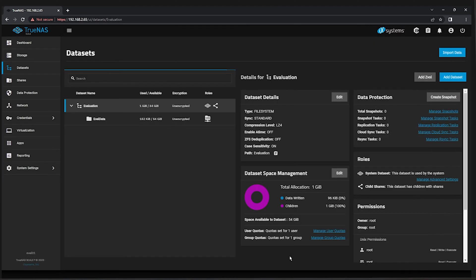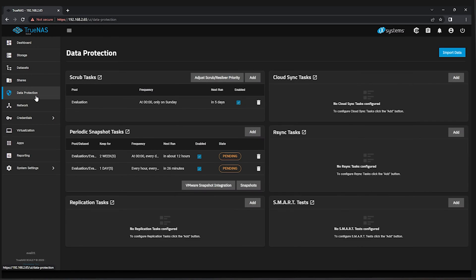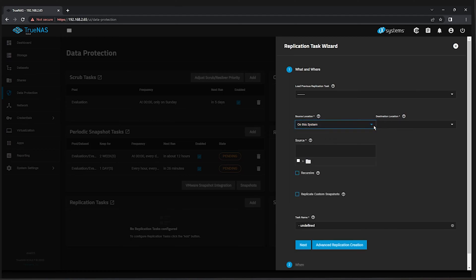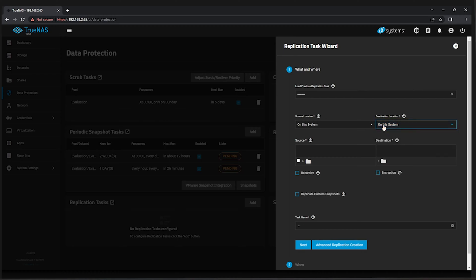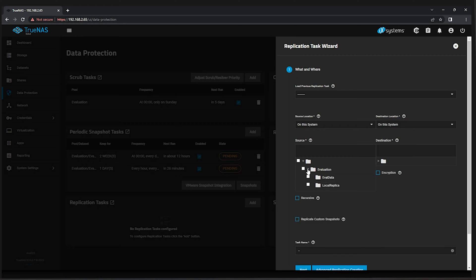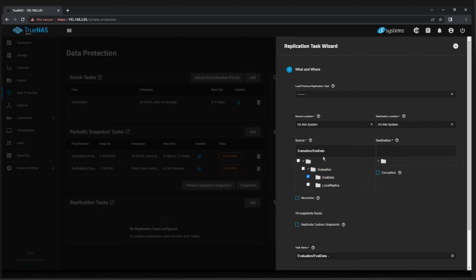Navigate to the Data Protection UI. Under Replication Tasks, choose the Add button. For the source location and the destination location, choose the option of On This System. Use the tree view beneath the source location to select Evaluation and then Eval Data using the checkbox beside it. For the destination, expand the tree and choose Evaluation Local Replica. Check off the option to Replicate Custom Snapshots.